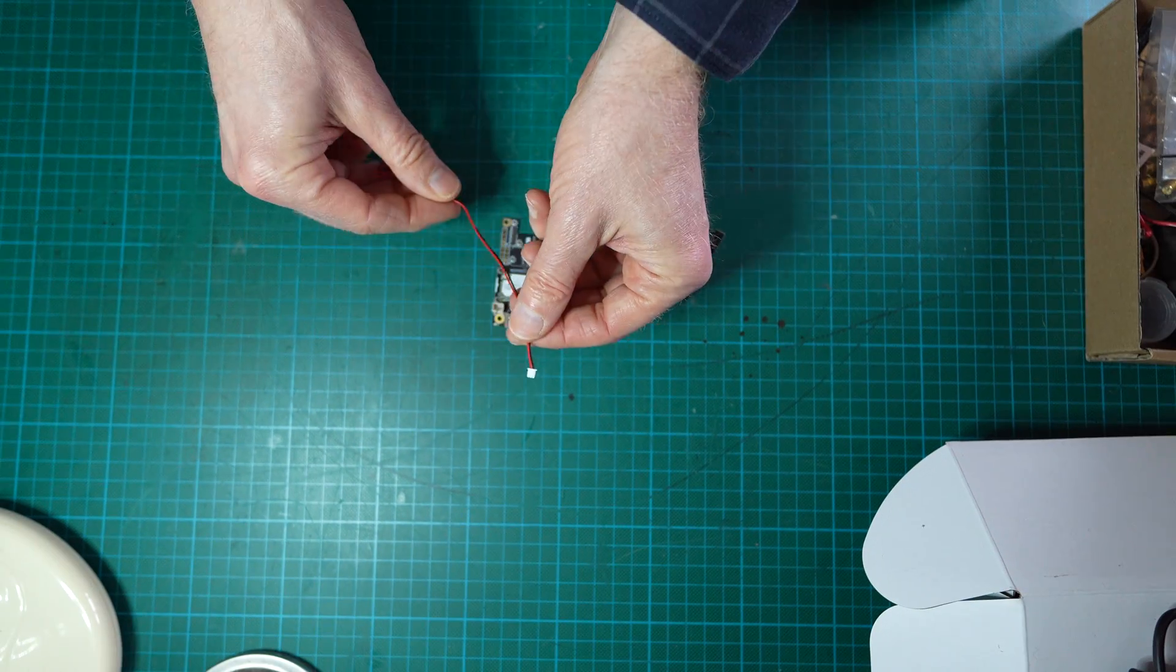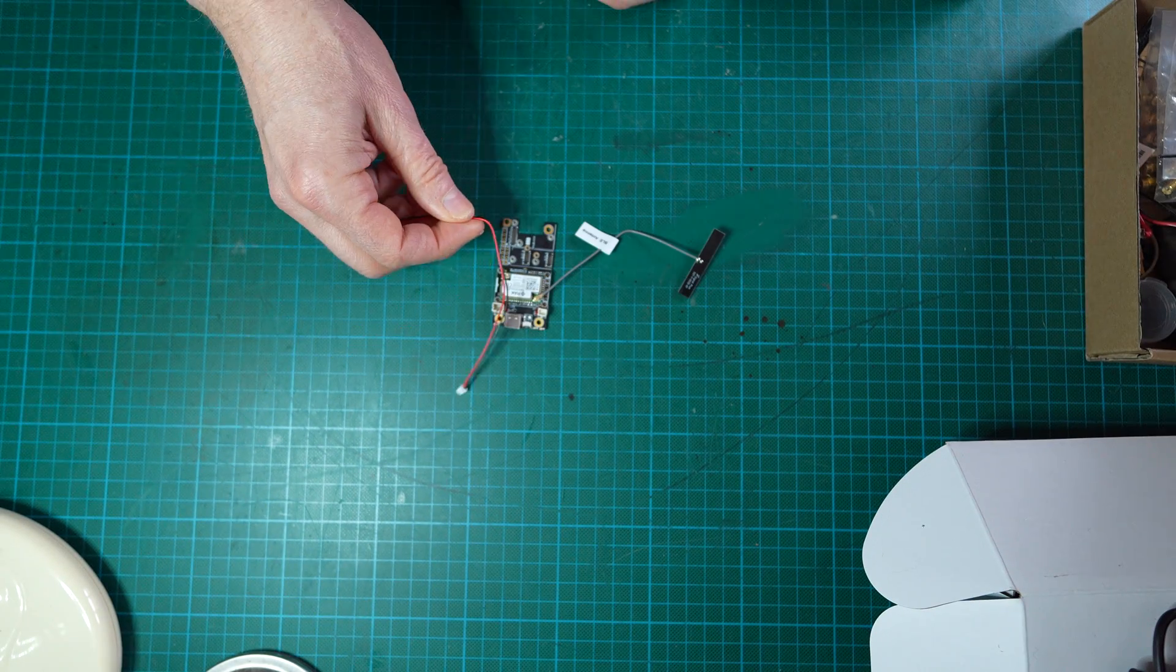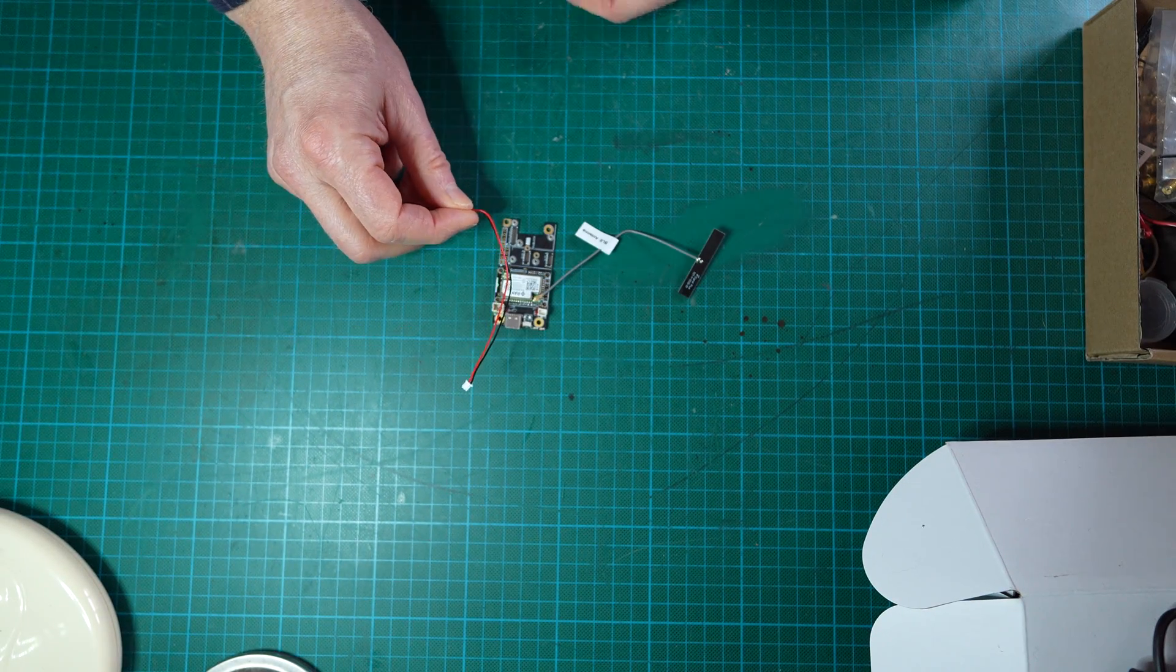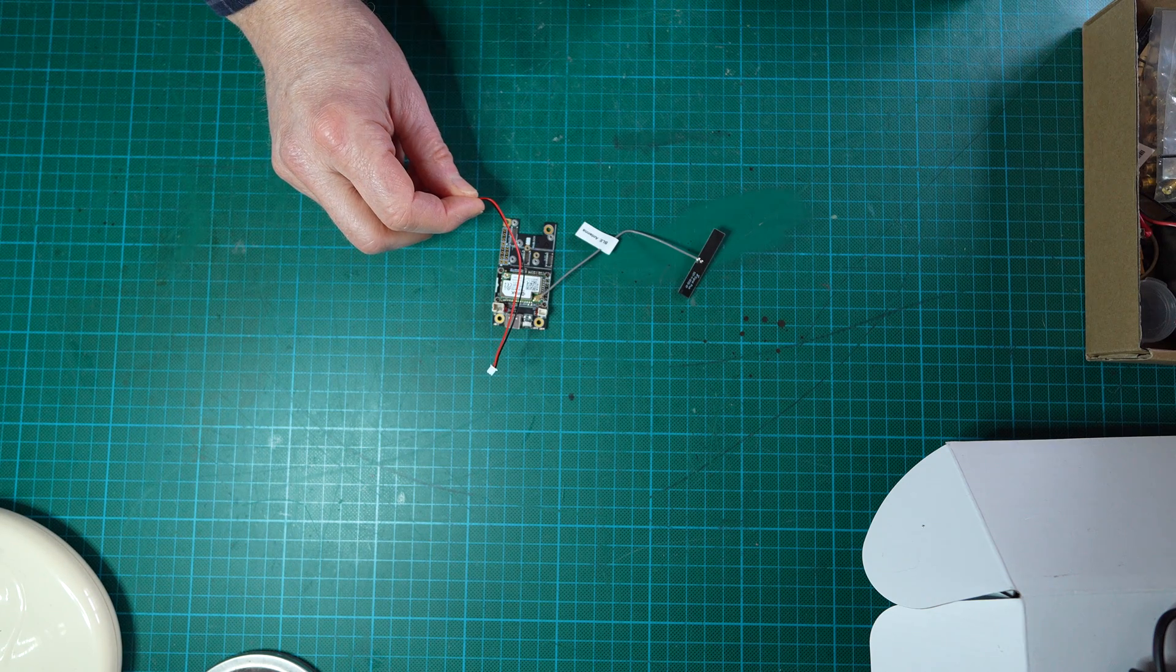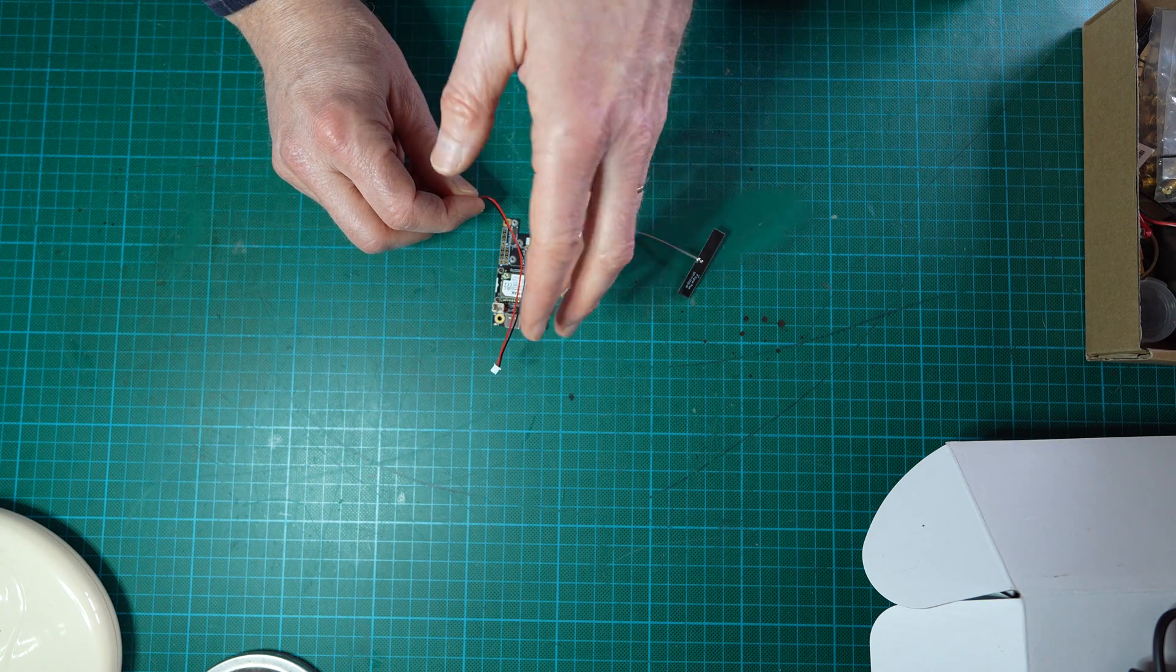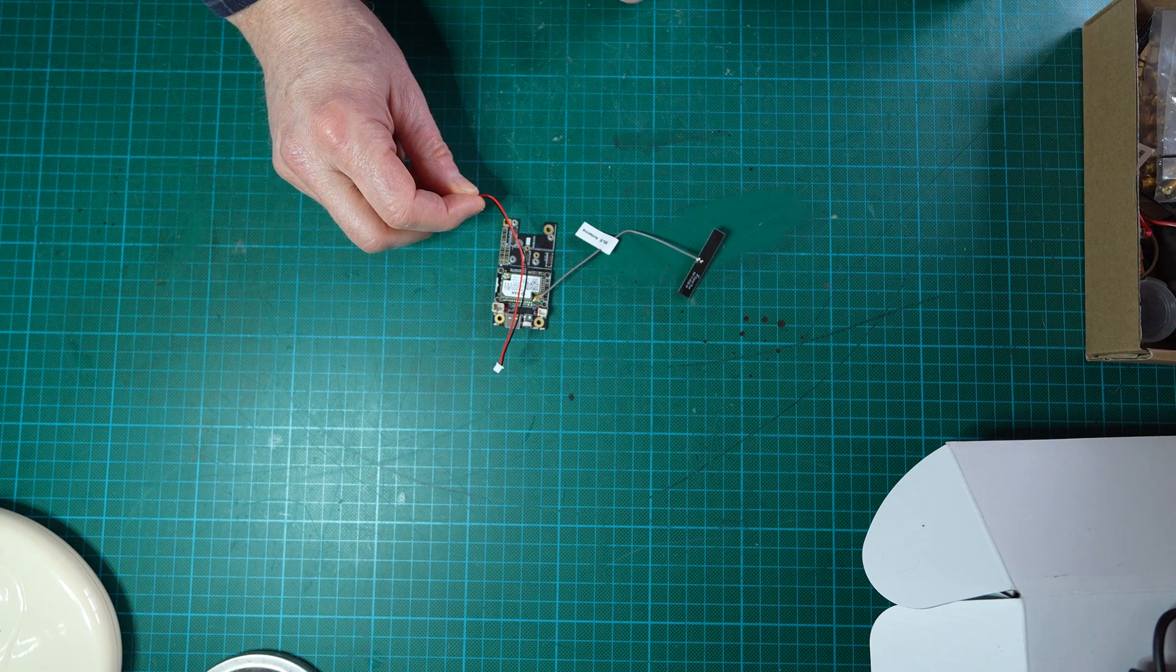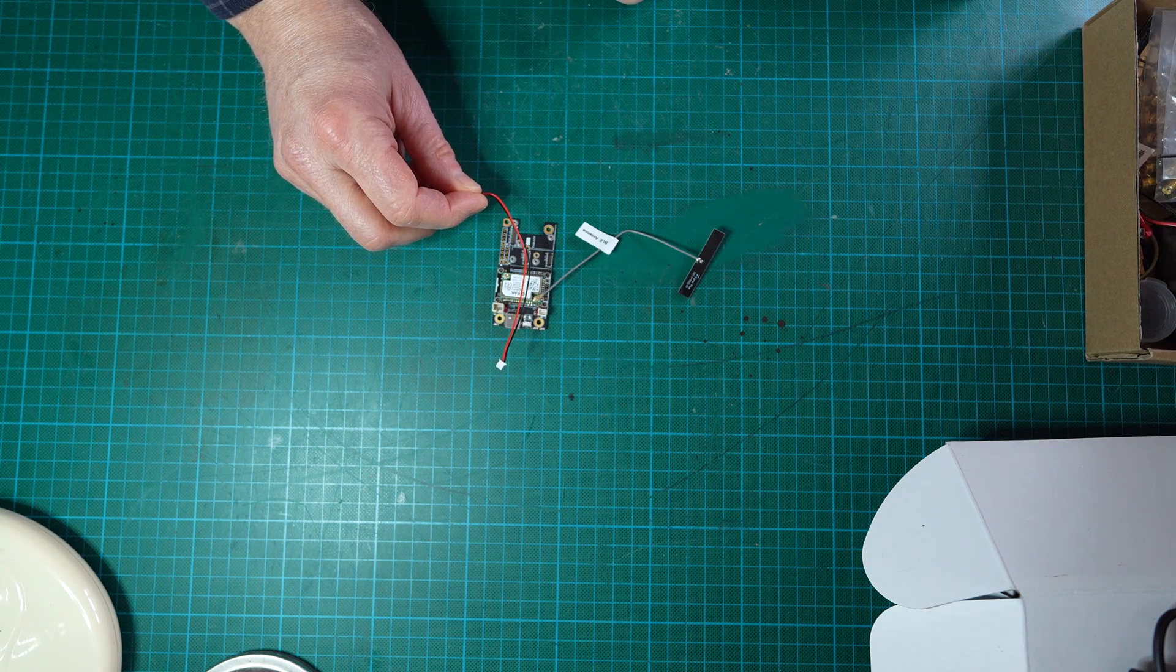Be careful that when buying such pigtails the polarity is not standard, so do not reverse the plus and the minus.